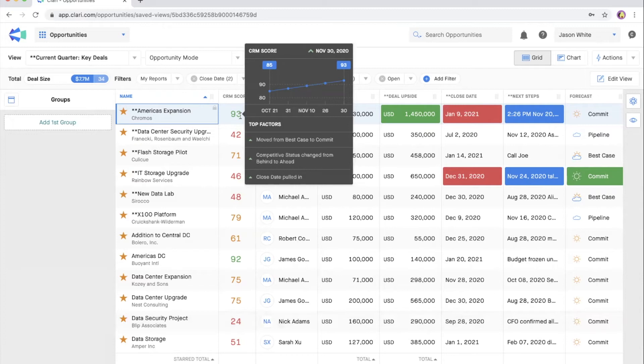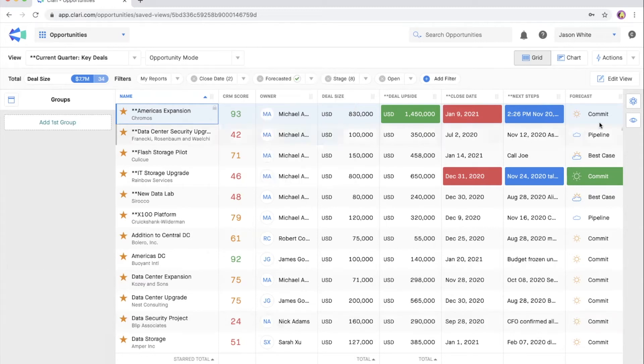Hover over the score to see how it's changed over the past four weeks and the top three out of dozens or even hundreds of behavior patterns that contribute to this score.